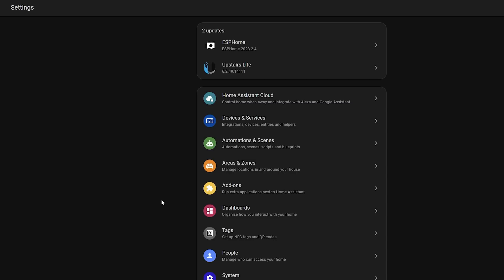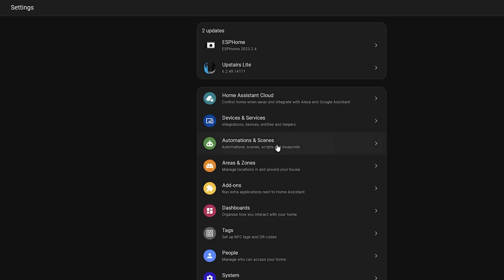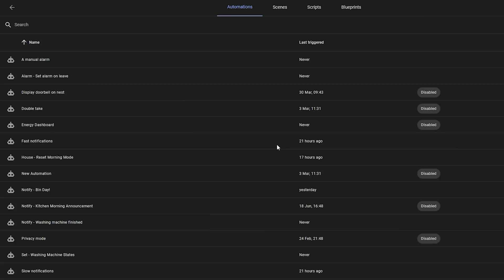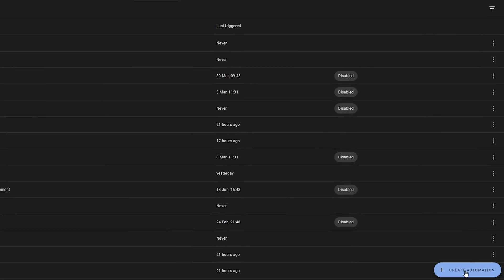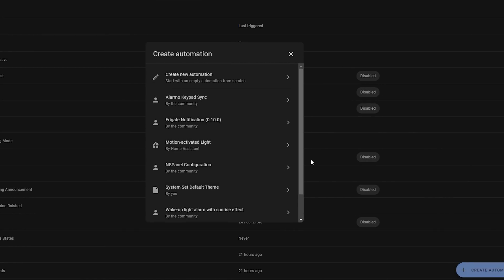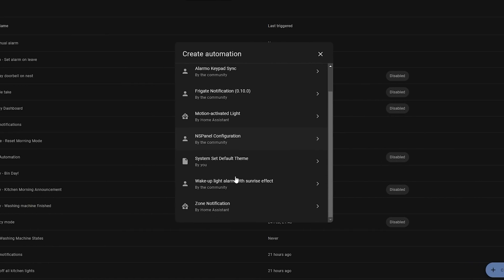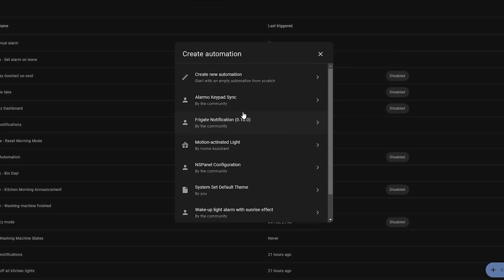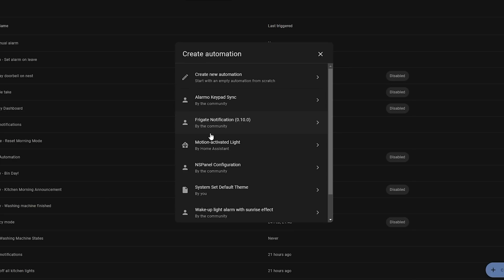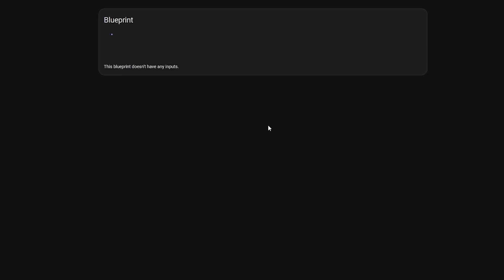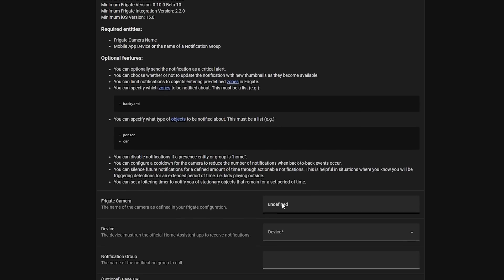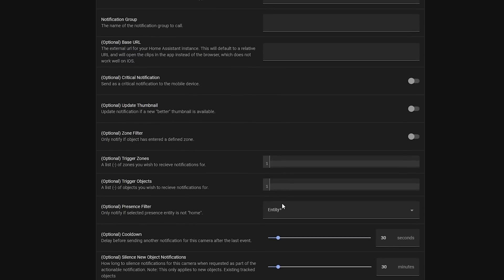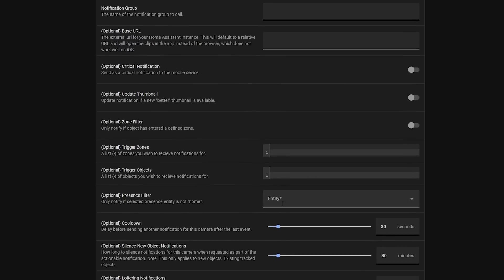There is one final minor UI tweak too, which relates to blueprints. If you head over to Settings, Automations, and create a new automation, you will see that you now have a list of automations that you can create, including ones that you have imported from blueprints, rather than the old way which would display the blueprints in the old style drop-down select.